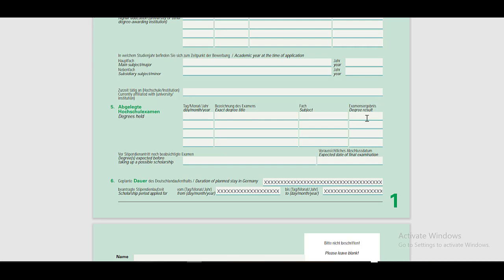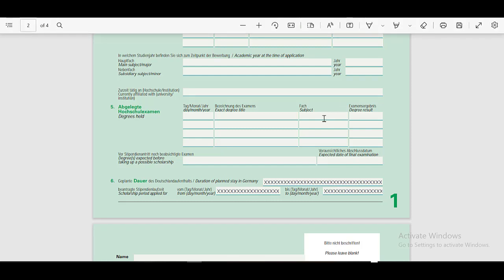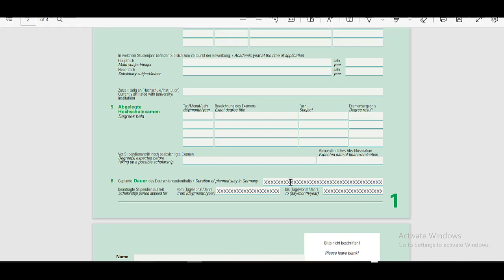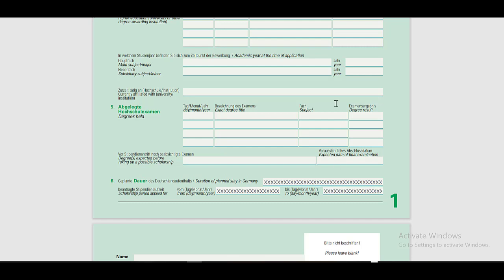If you have not received your degree yet, then write the expected date of the degree here, and the expected date of the final examination here. In this section, you have to put the duration of planned stay in Germany, and then you have to put the dates from this date to this date.